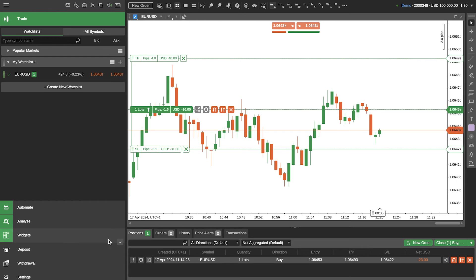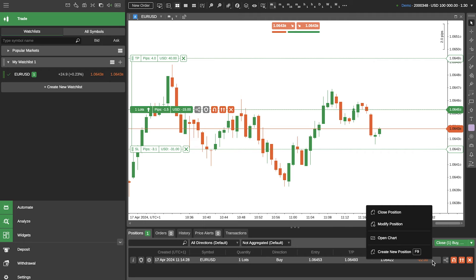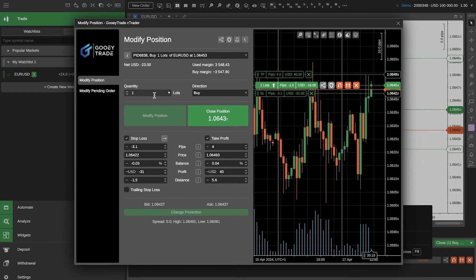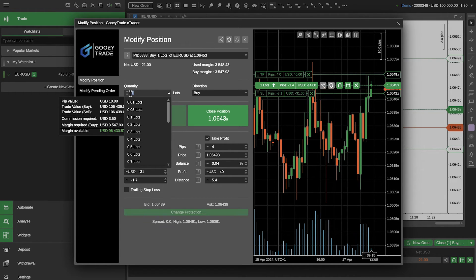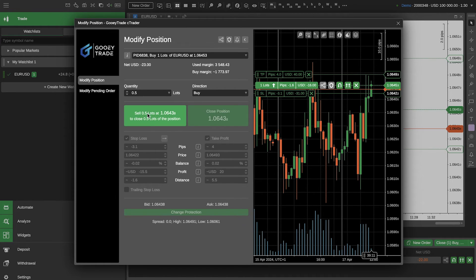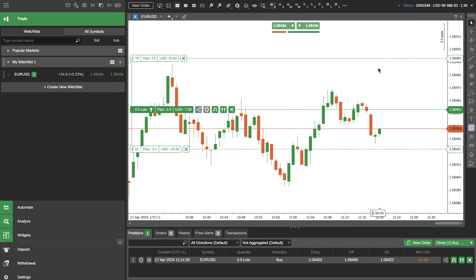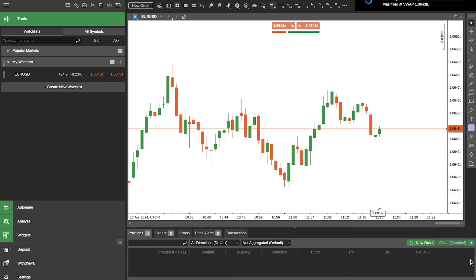Now another thing you can do is at the bottom of your screen underneath your chart you've got the symbol, quantity, direction, entry, take profit and stop loss. Now let's say if we wanted to exit half of our trade and have a partial close, all you need to do is right click on the position, go to modify the position and enter the amount that you'd like to close. In this case I'd like to close half of my trade here so we'll go 0.5 lots and then we'll say sell 0.5 lots and it will close a position for you just as quickly as that. Super quick, position partially closed. Cool so that's how you do partial closes and that's how you set your take profit and stop loss.